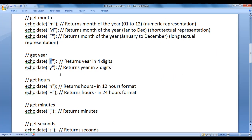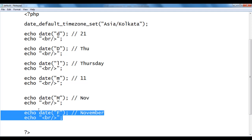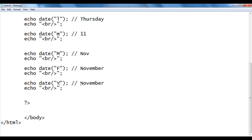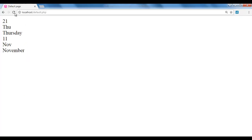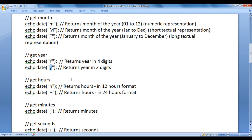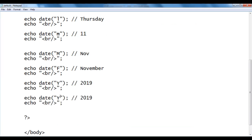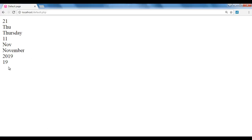Lowercase 'y' returns the year in a two-digit format. Uppercase 'Y' returns the year in four-digit format. I copy the code, paste down, and write capital 'Y' — we should get 2019. After saving and refreshing, we got 2019. Then I test lowercase 'y' and we get 19.